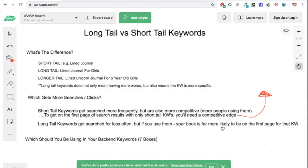Hello and welcome to a brand new video. This one is going to be about long tail versus short tail keywords. I've had a number of people asking me what the difference is, which ones should they be using in their keywords, which one should they be using in ads, and which is going to get more searches and clicks — so I'm going to be answering all these things in this short video today.